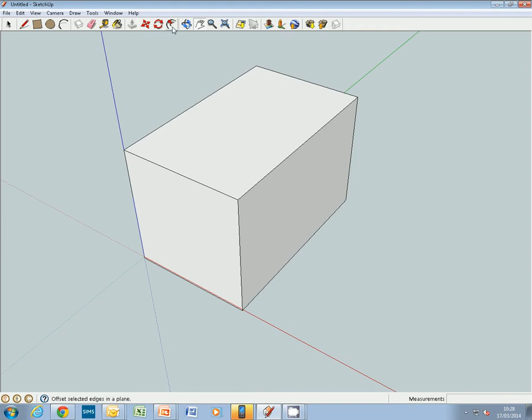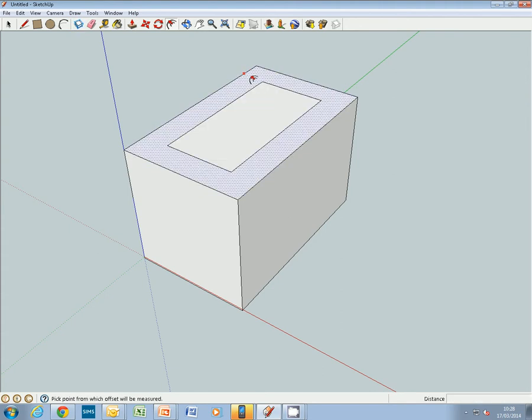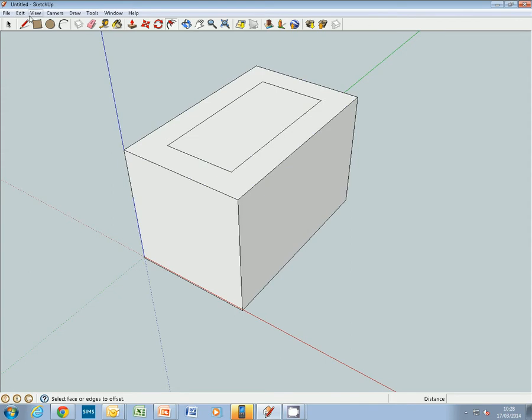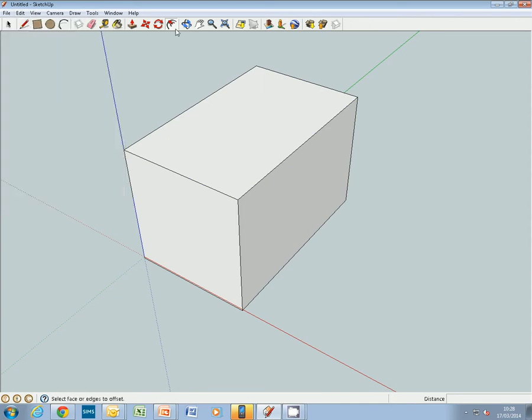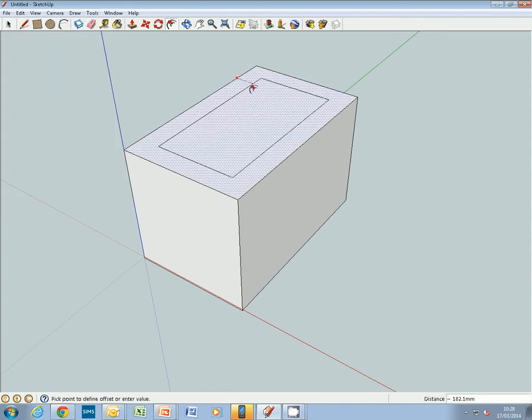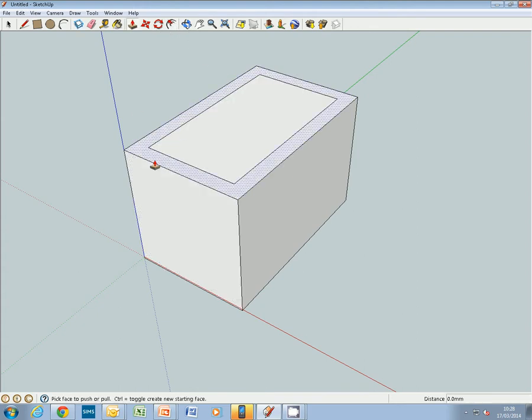The next tool we're using is the contour tool. We put the contour tool on and just pull in a contour. That's a little bit big, so we'll just edit undo that and try that again. Pull it into about there. This is going to be our table edge.